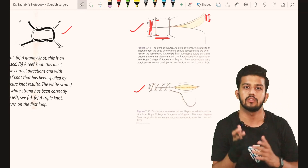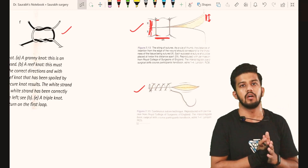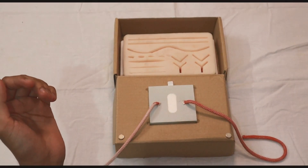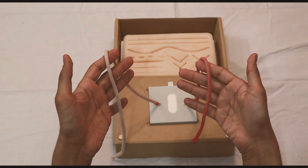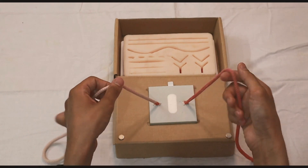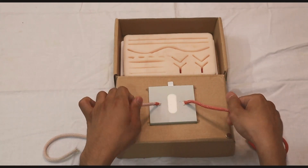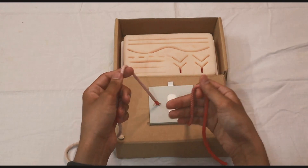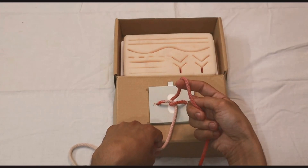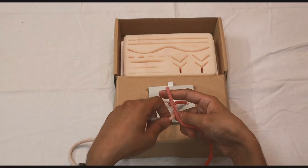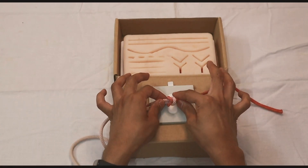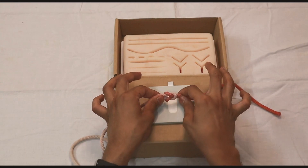Now we are going to talk about two very important knots in surgery: the reef knot and the granny's knot. The reef knot is also called the square knot. We give two throws using two different methods. The first is the middle finger method, where we make a loop around the middle finger and grab and tighten it. The second is the index finger method, where we make a loop around the index finger and grab and tighten it.